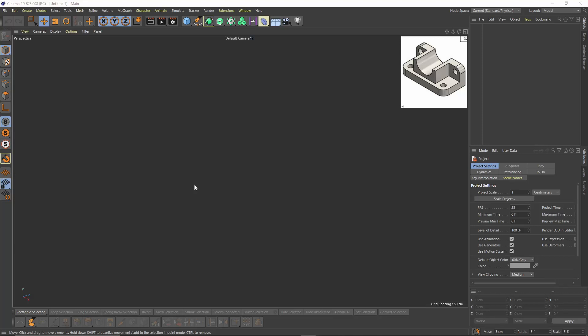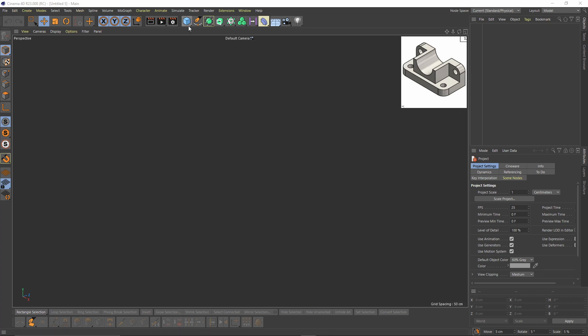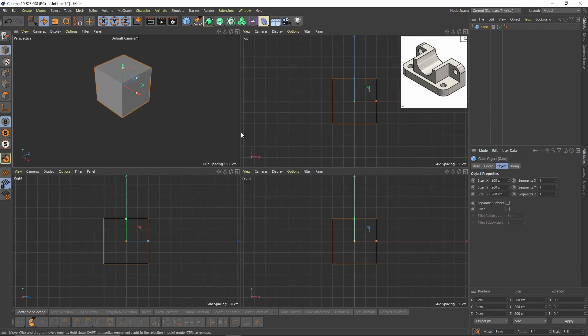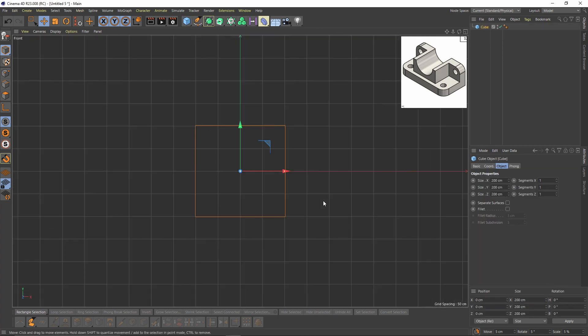Hello everyone, welcome to the new tutorial. In this tutorial we will try to model this cat-like shape you can see right here. So let's start by adding a cube and I will also go to the front view.